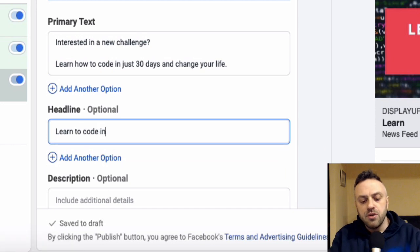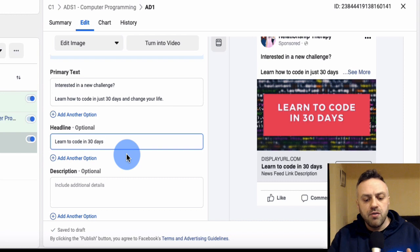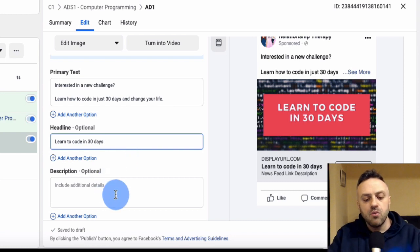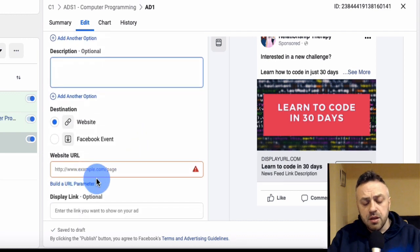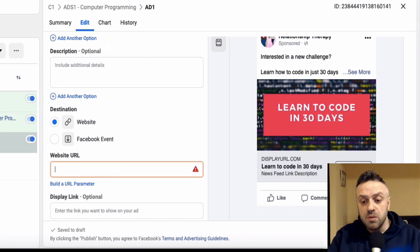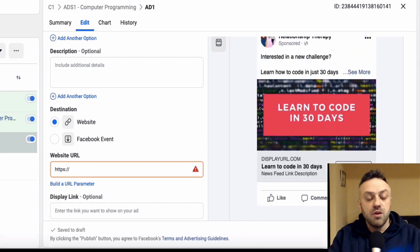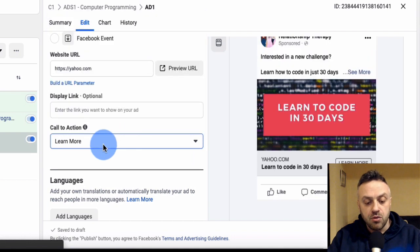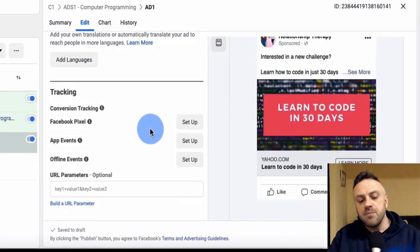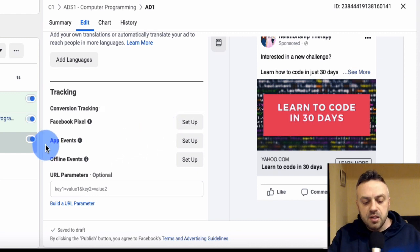For the headline, something like 'Learn to Code in 30 Days' - though you need to visit the actual site to understand what they're promising and match your angle to theirs. Description is optional so I won't bother with it. For the website URL, I would never put a direct MaxBounty link - that's a very good way to have problems with your Facebook account. For call to action, we'll do 'Learn More' since they're learning to code. You can set up a Facebook pixel - I have another video about that - but we'll keep it simple here.